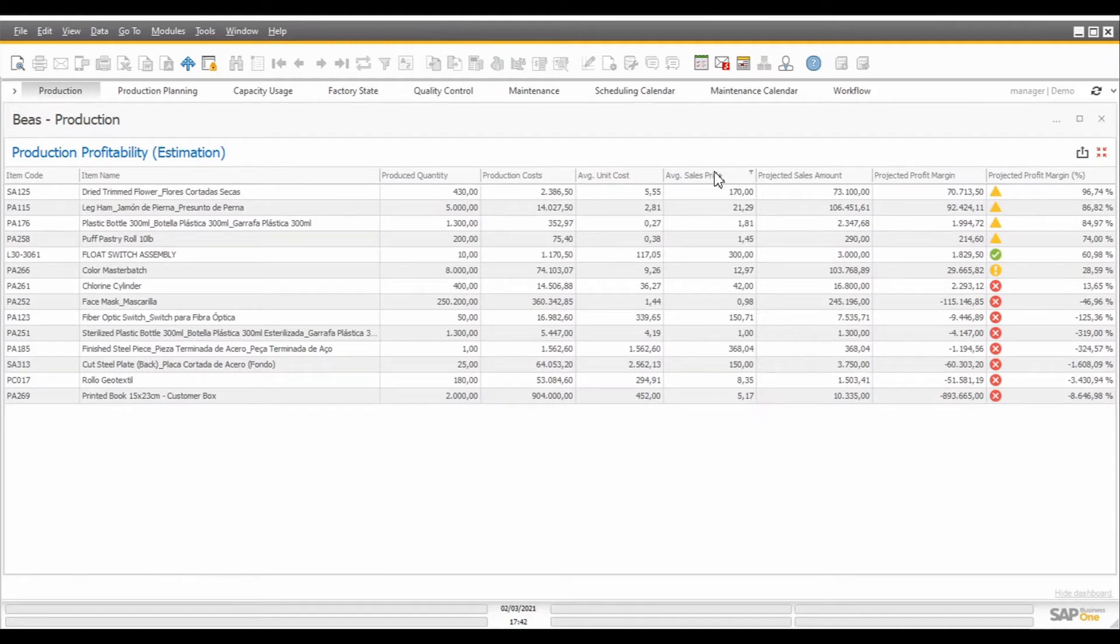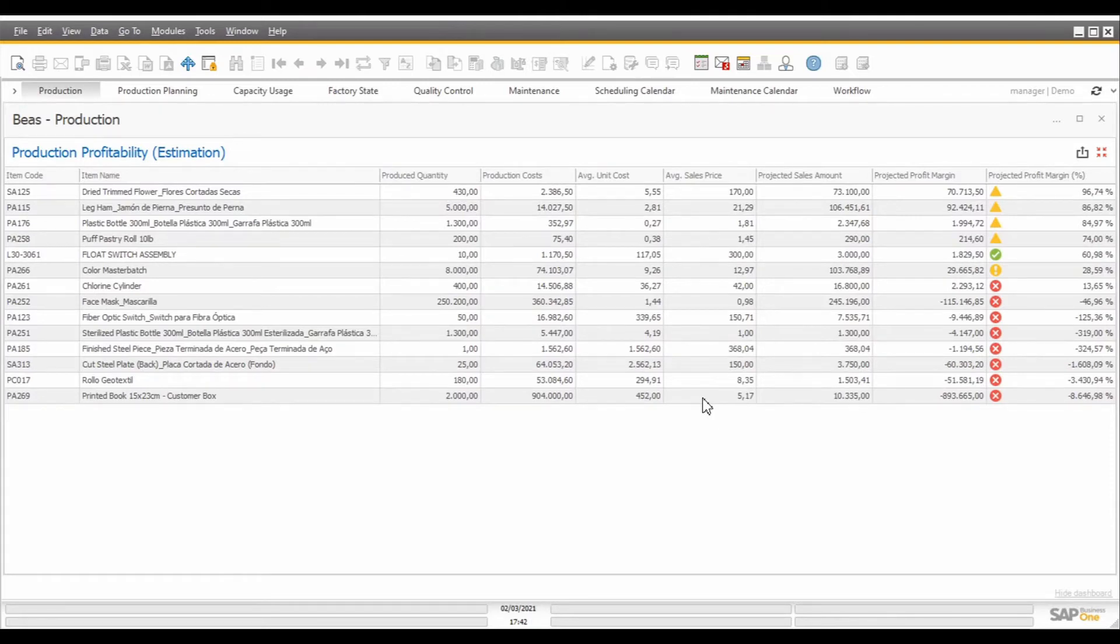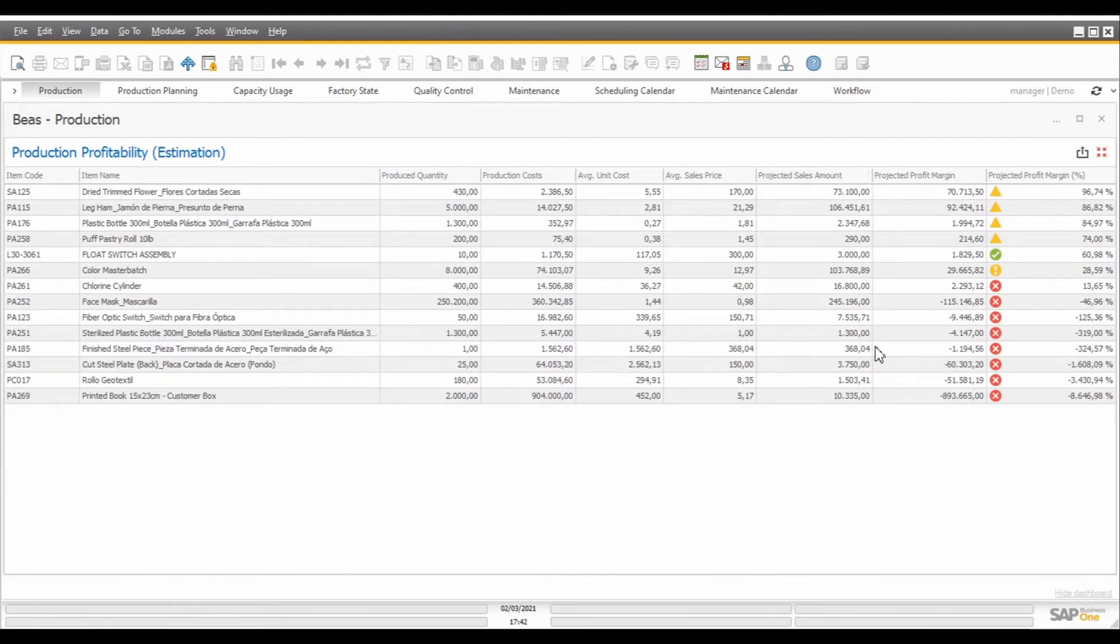Then, I can see here the average sales price for each one of the products. The average sales price comes from the sales orders that I had created for each one of those products. Now, based on the produced quantities and the average sales price, I have the projected sales amount for each one of the products.